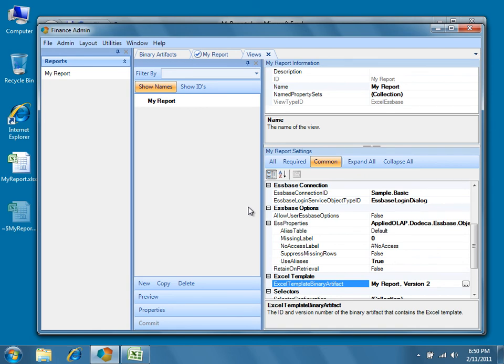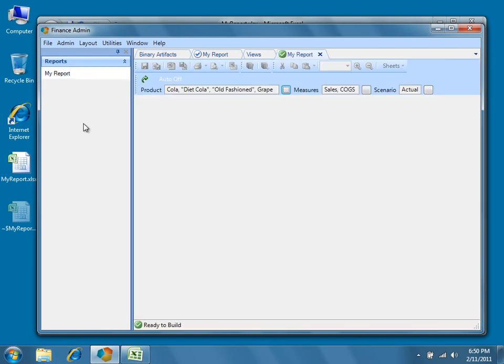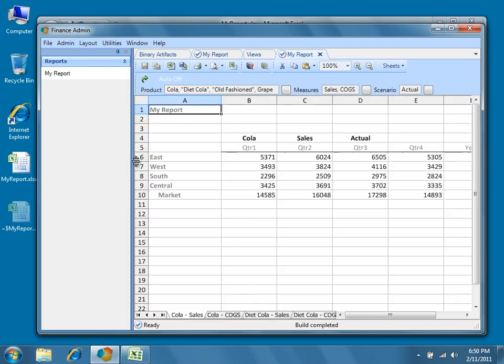Now when we run the report, we'll see Version 2, which is based on the Excel template with gray text.